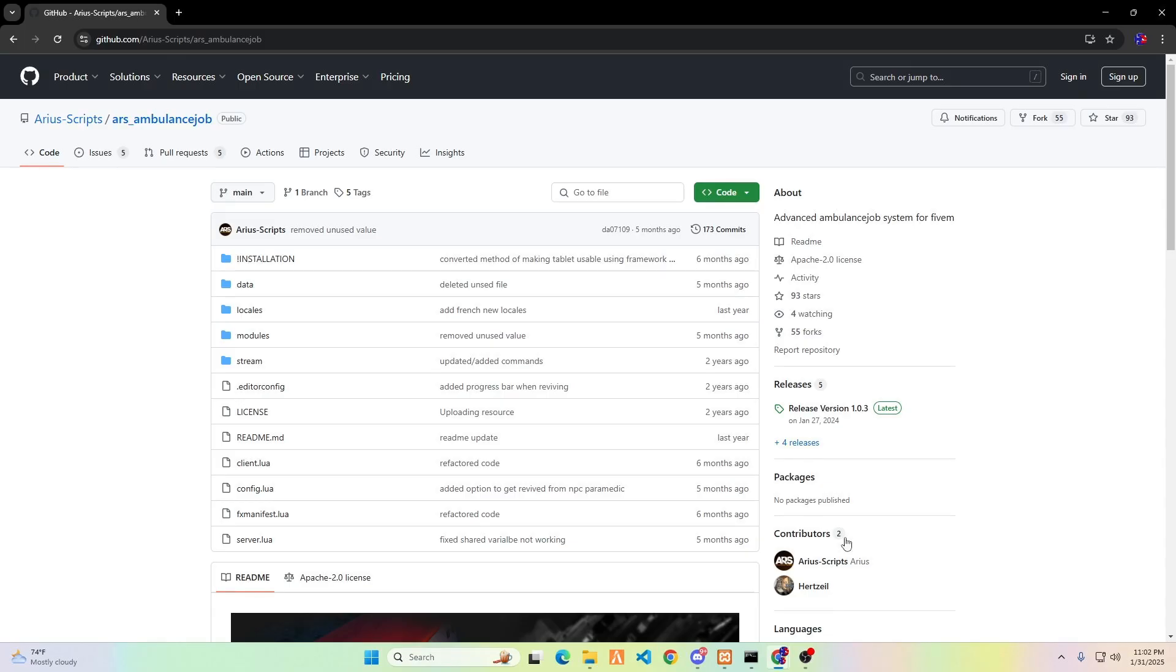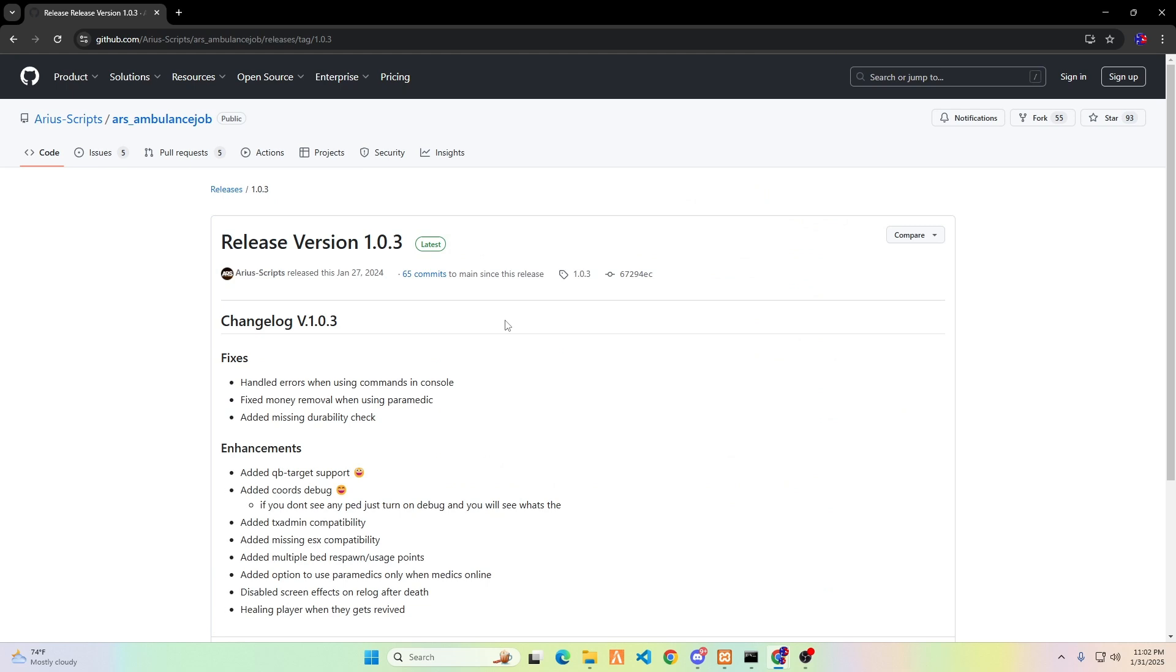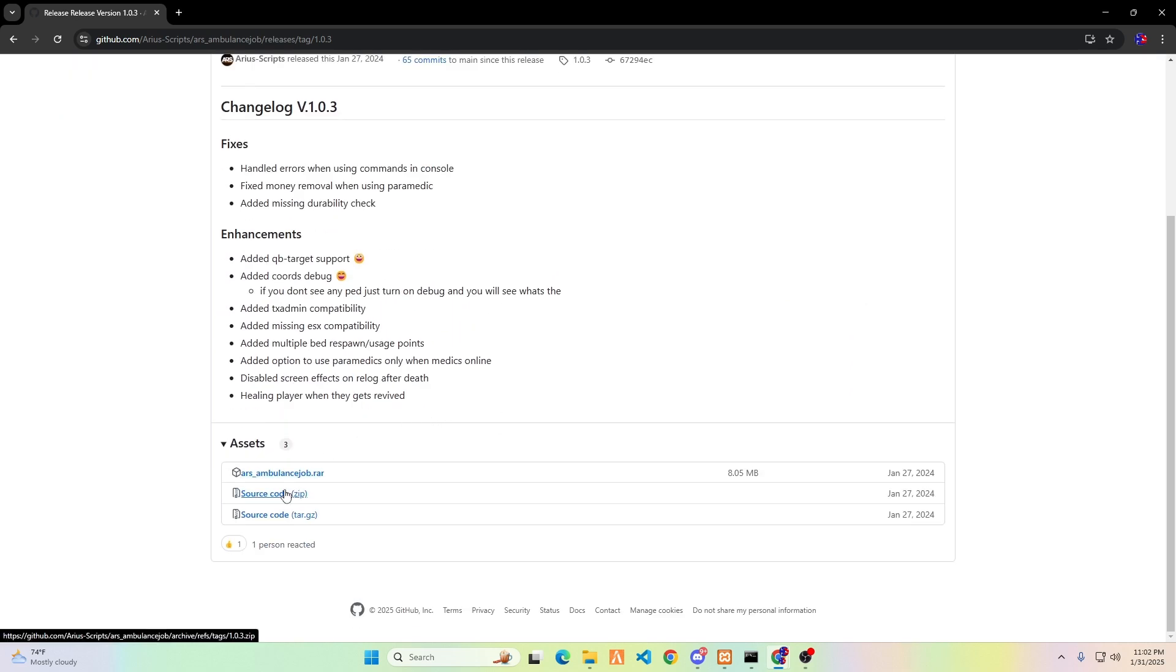To get started, first, you need to download the scripts from GitHub. I've included a link in the description below, so simply click it to open the download page. Make sure to download the latest release by clicking on the releases section and selecting the sourcecode.zip file to download.